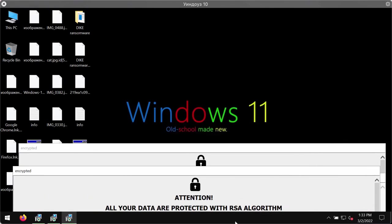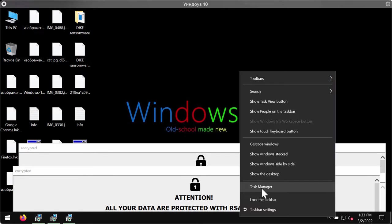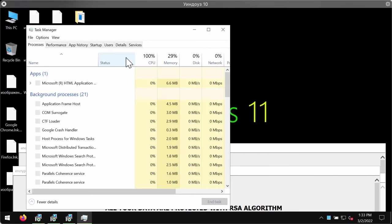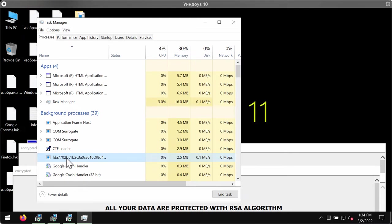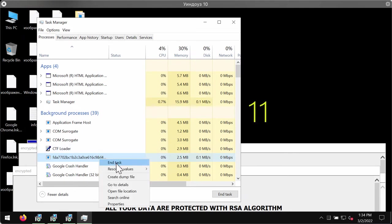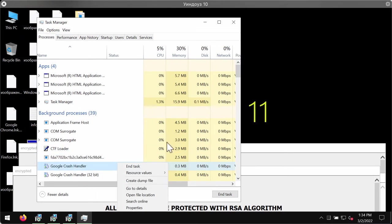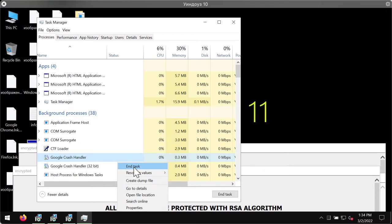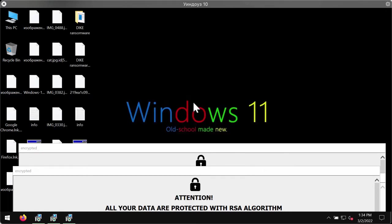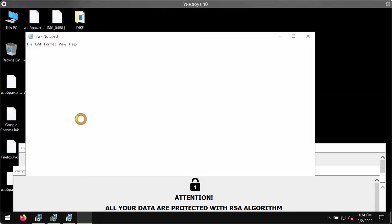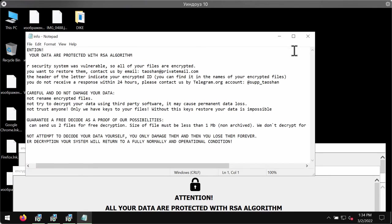First thing you could do and you should do is to check the task manager of your computer. If you find any suspicious processes with long random names, right click on them and end their task in order to stop the further file encryption. And this can help you save at least some of the files.